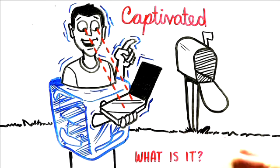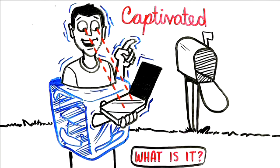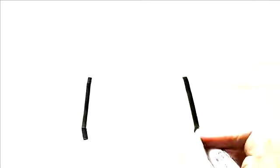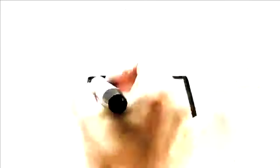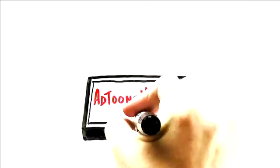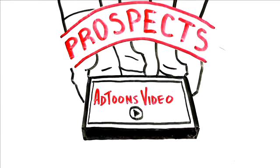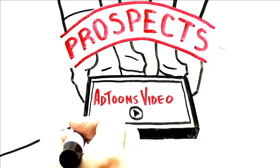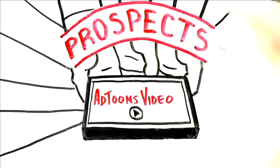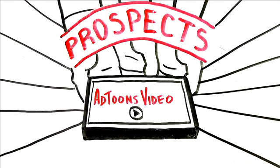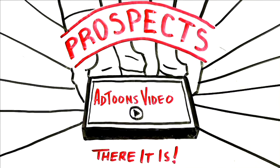So, what is the AdTunes mailer? It's a portable video player that puts your response-boosting proven AdTunes video directly in the hands of your best prospects. You simply mail it to them, they open it, and there it is.